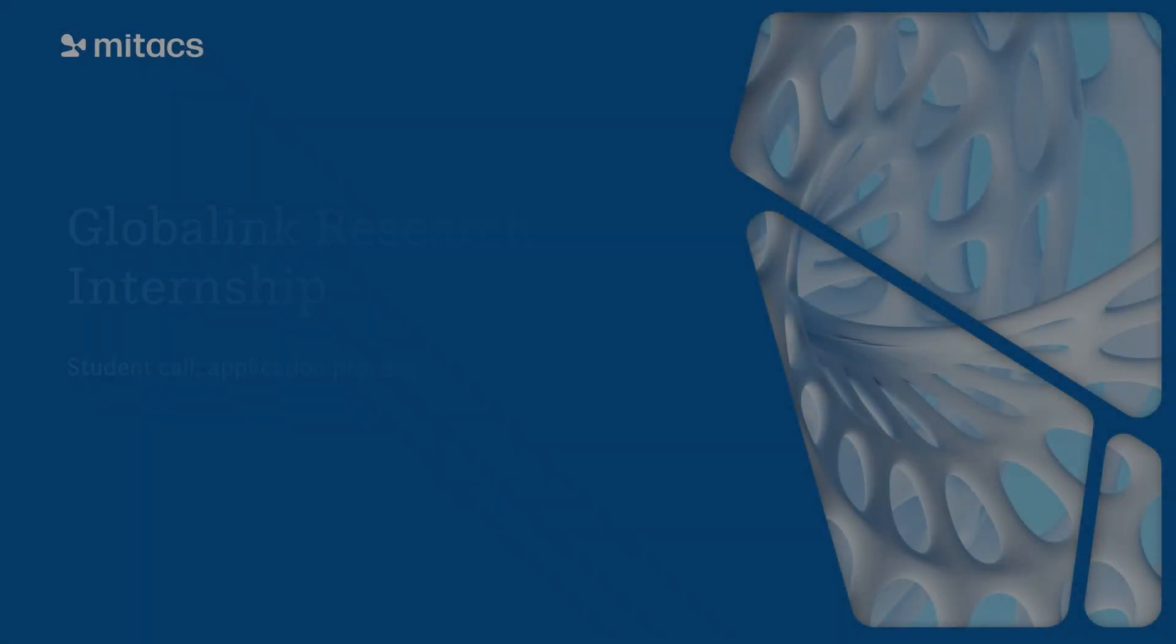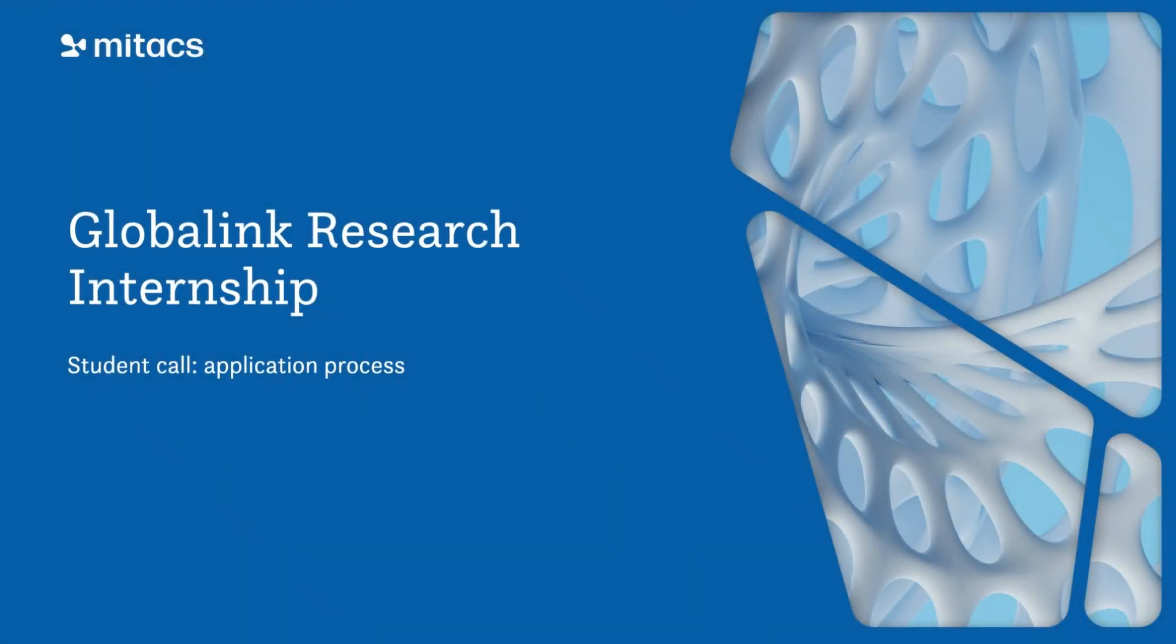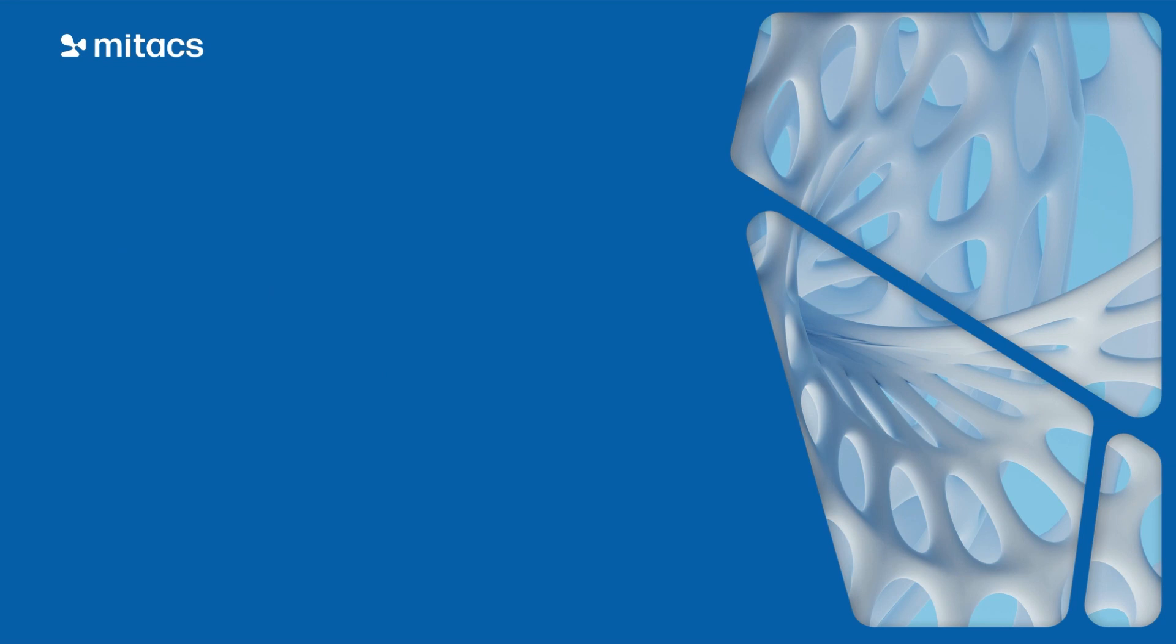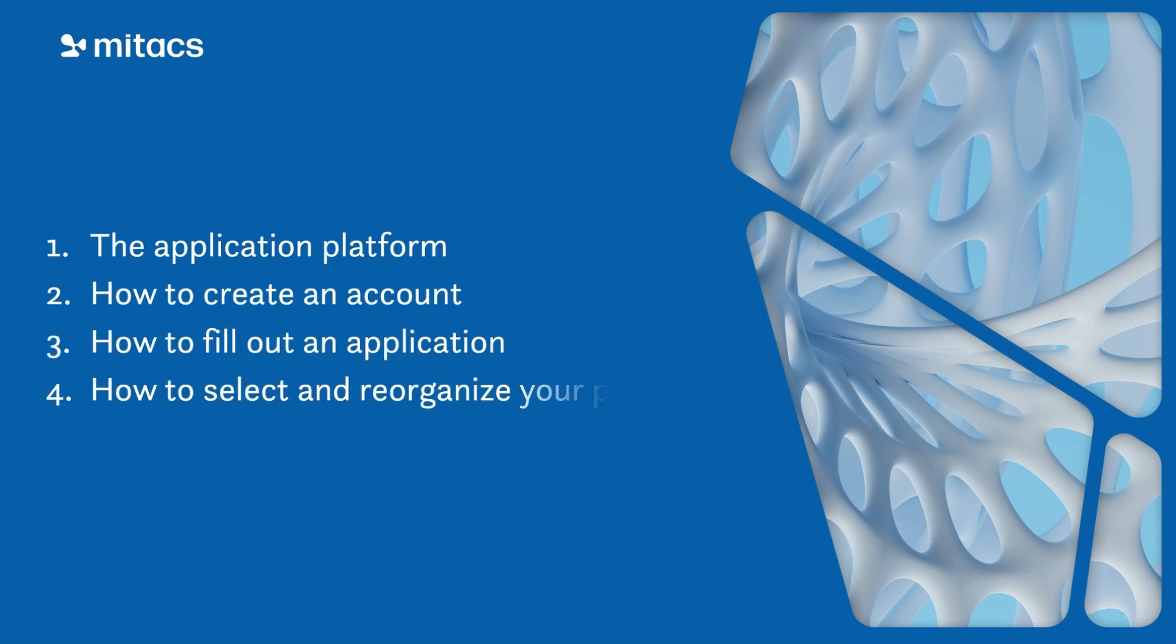Hello and welcome to the Student Call application process. In this video, I will give you a quick overview of the Student Application Platform, show you how to create an account, how to fill out an application, and finally, how to apply and reorganize your project selection.